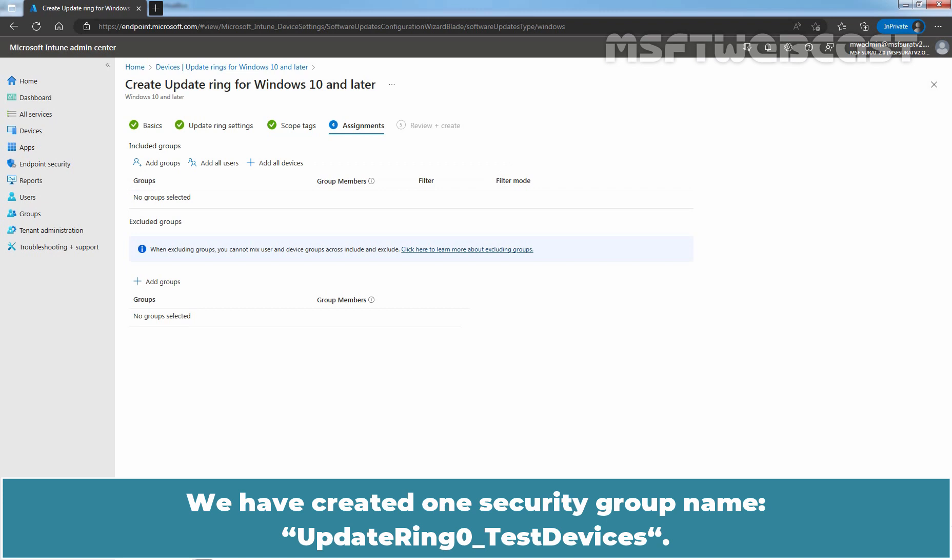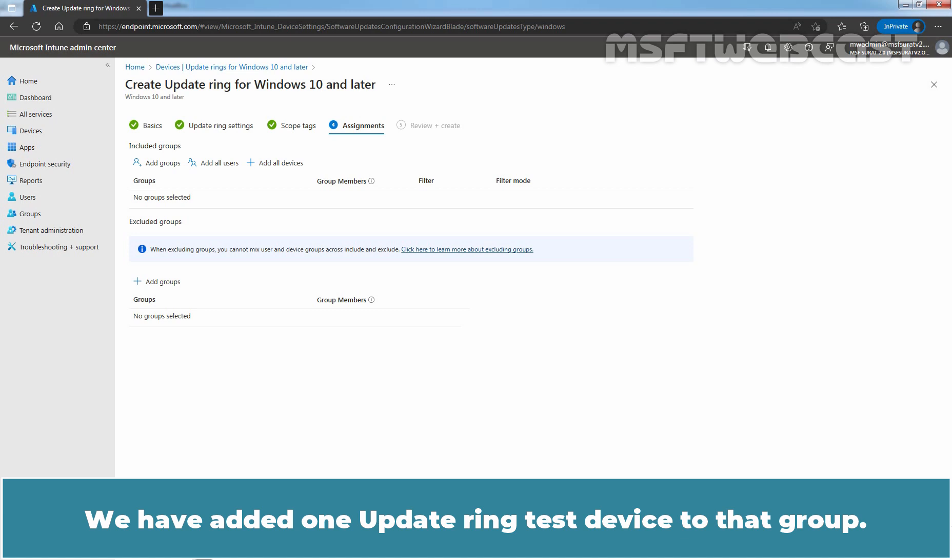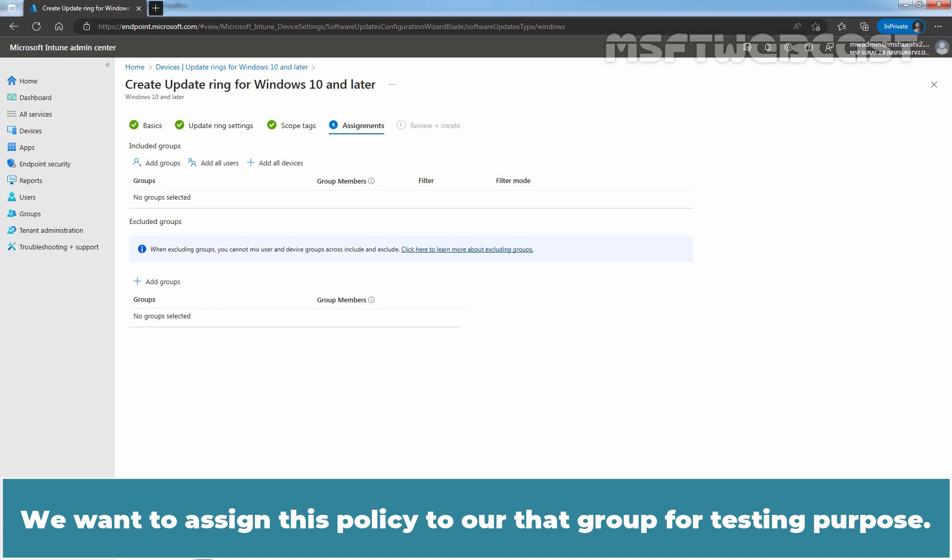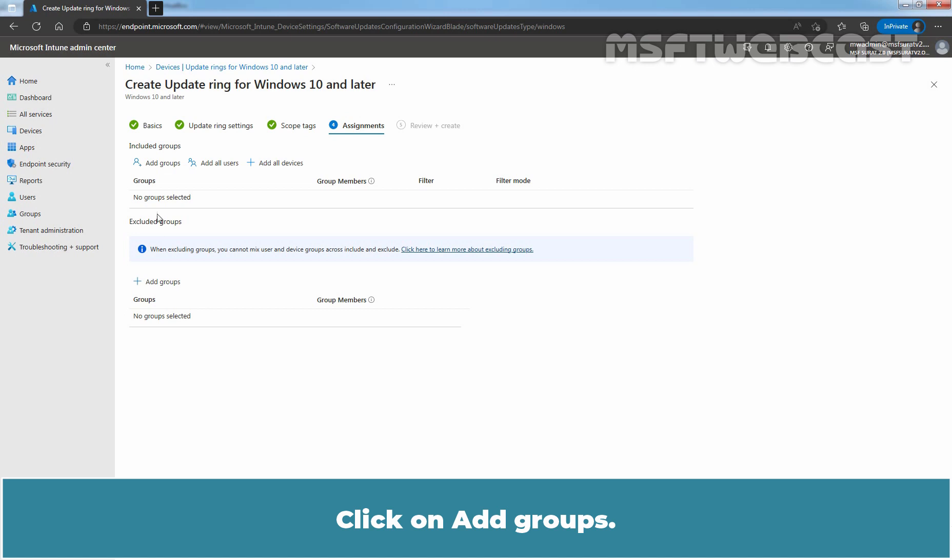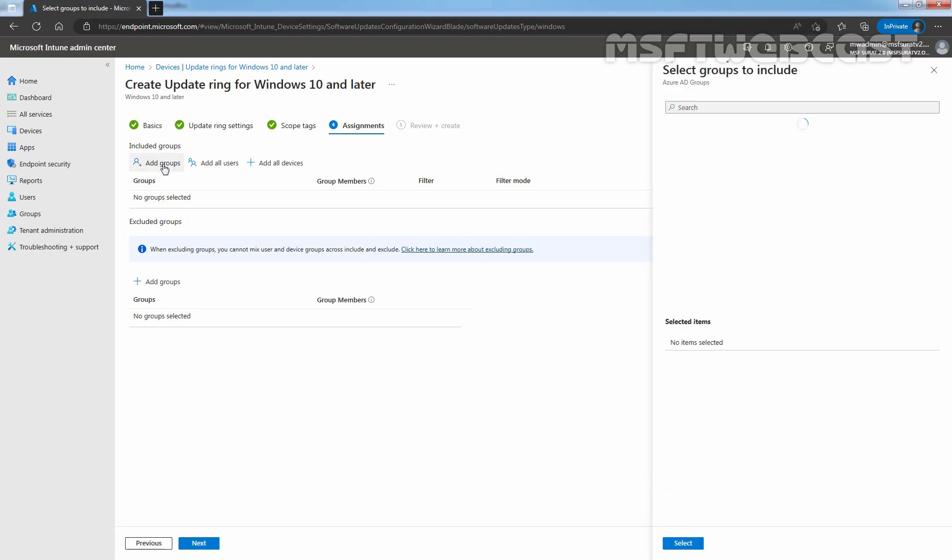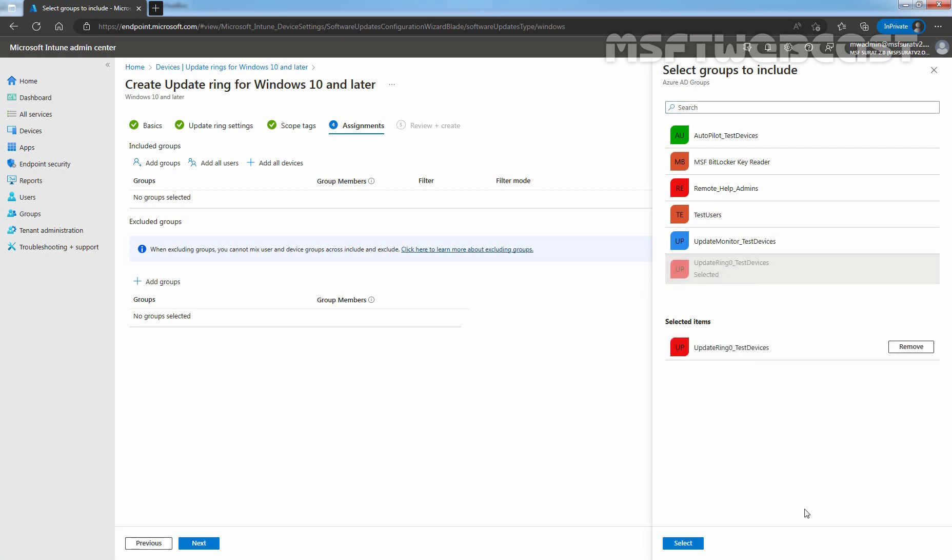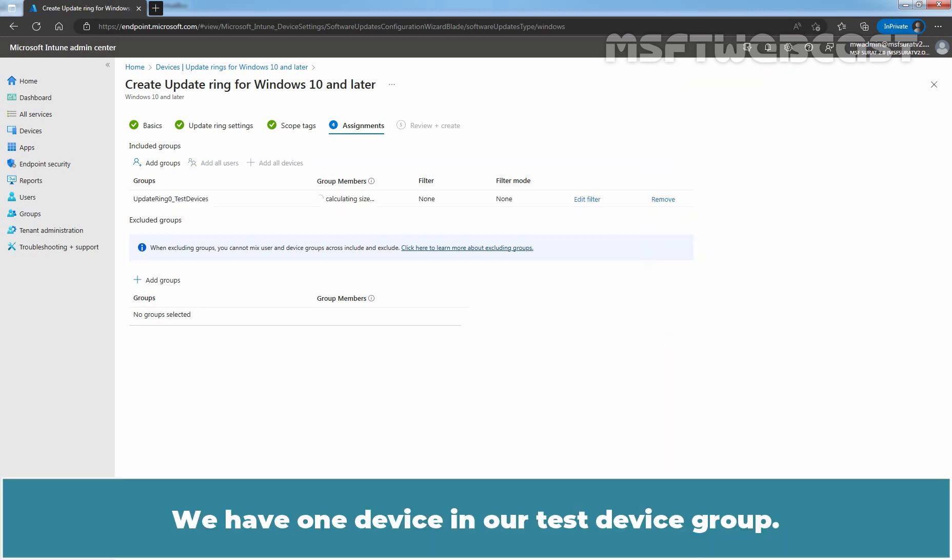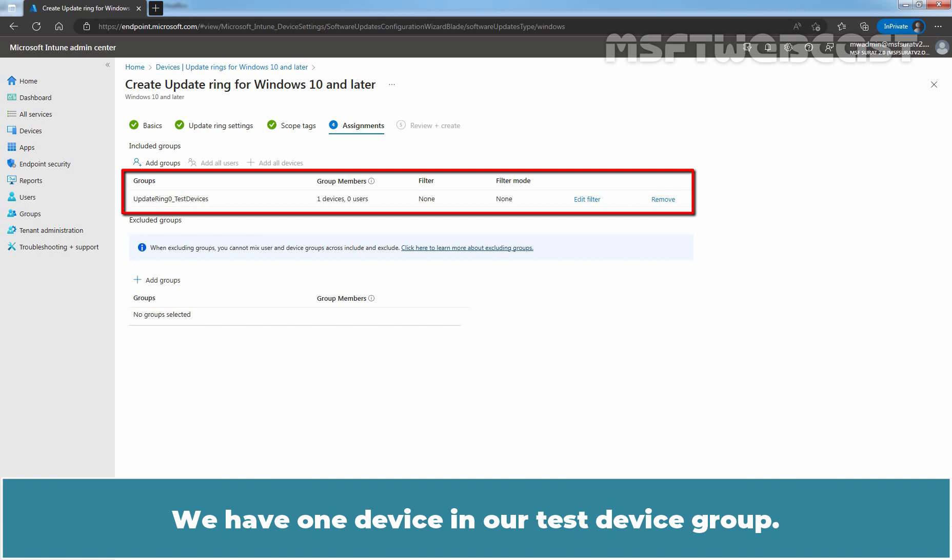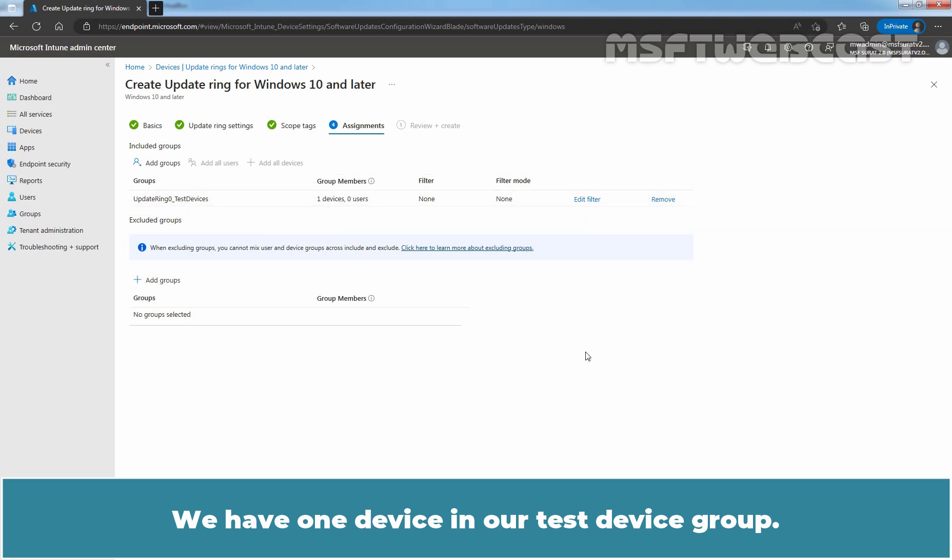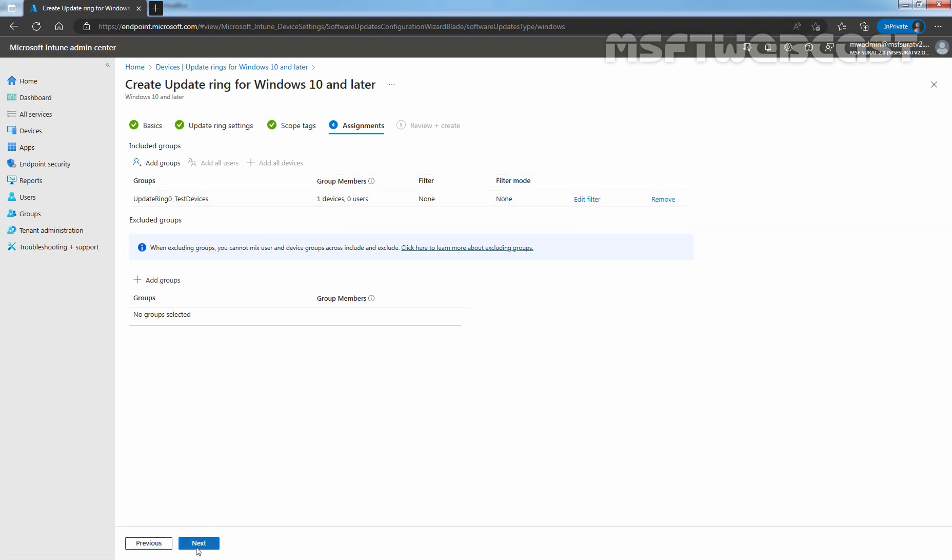We have created one security group named update ring 0 test devices. We have added one update ring test device to that group. We want to assign this policy to that group for testing purpose. Click on add groups. From the list, select update ring 0 test devices group. Click on select. We have one device in our test device group. Click on next.